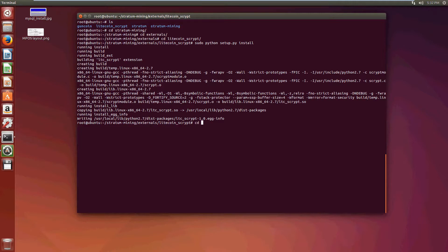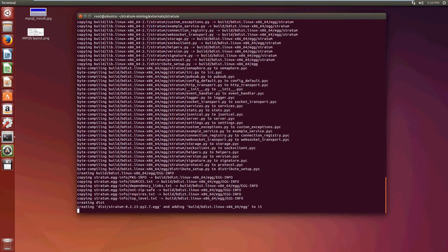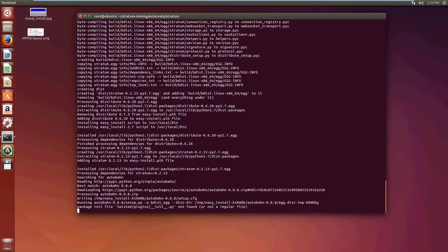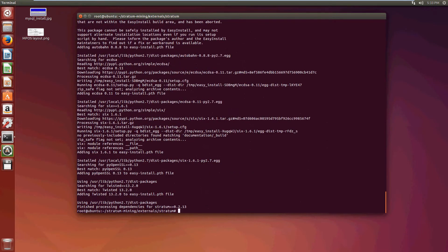Let's go back into stratum mining, back to externals, back to stratum, and let's do: sudo python setup.py install. Now we have everything installed and ready for our stratum server to be configured.